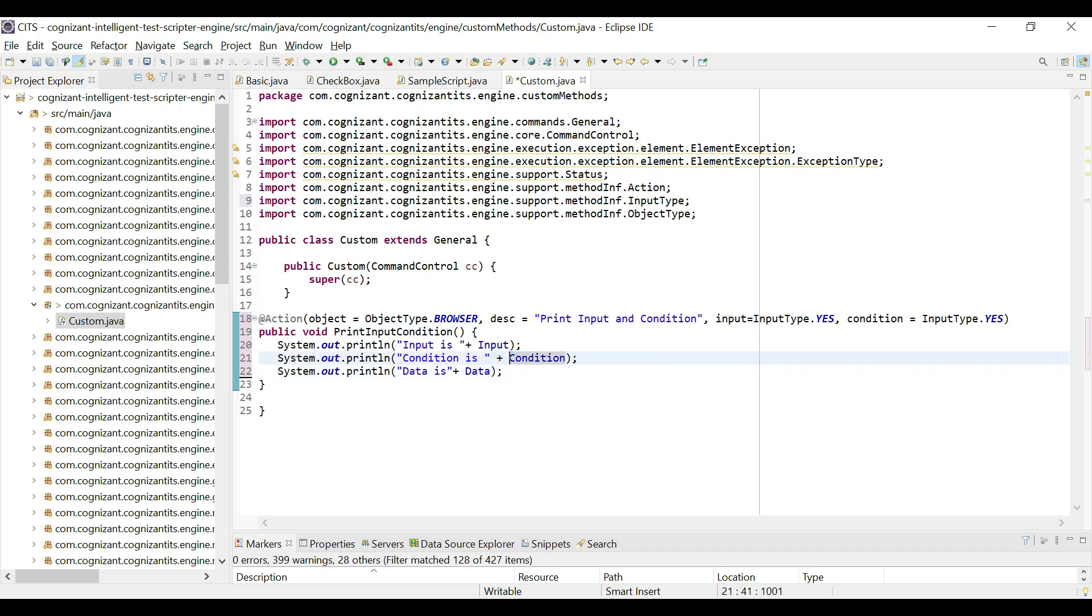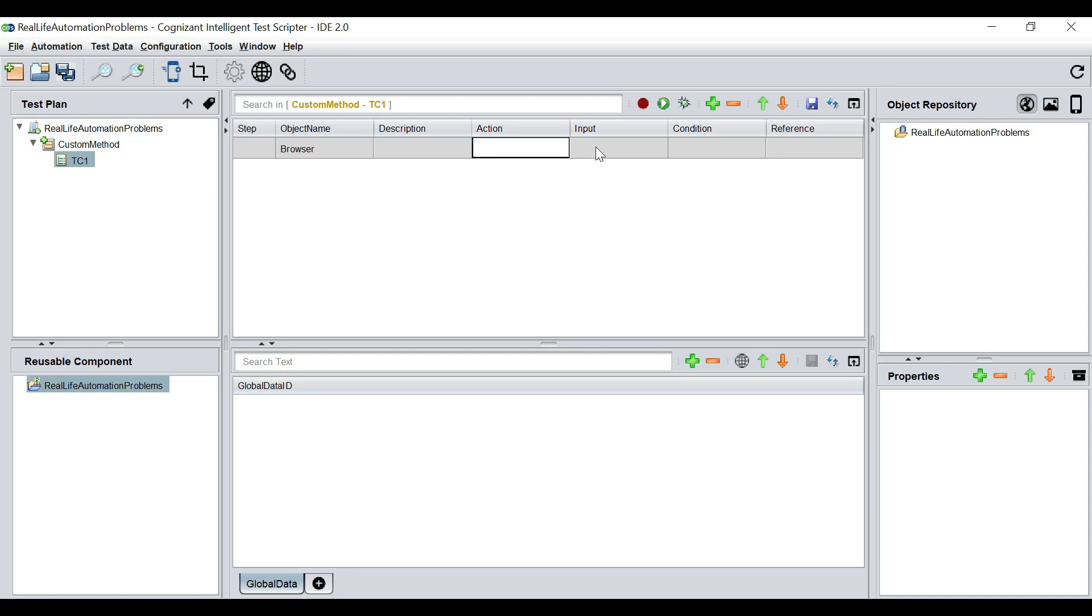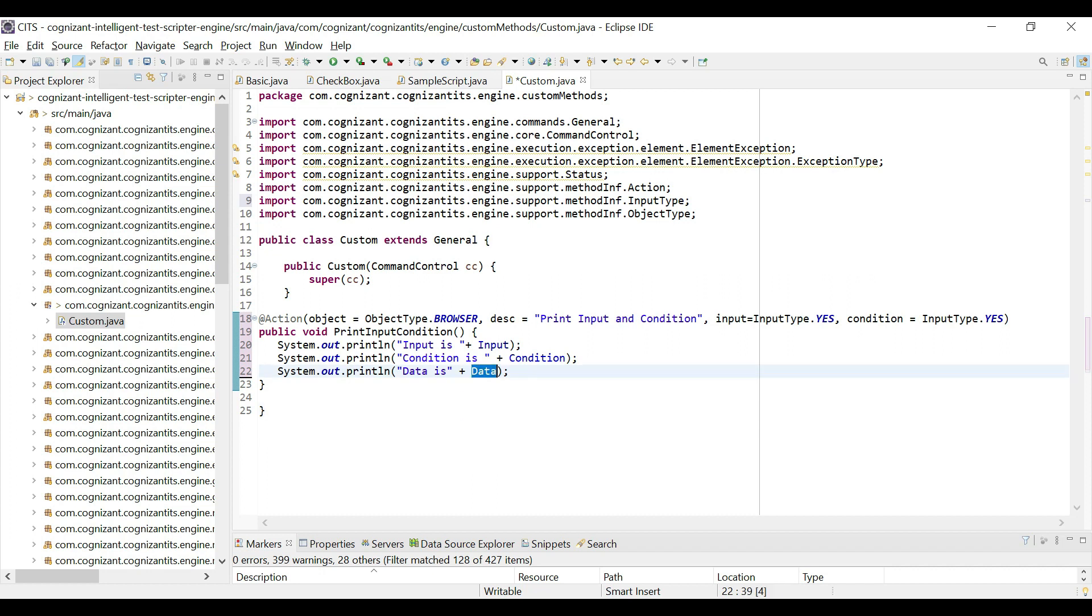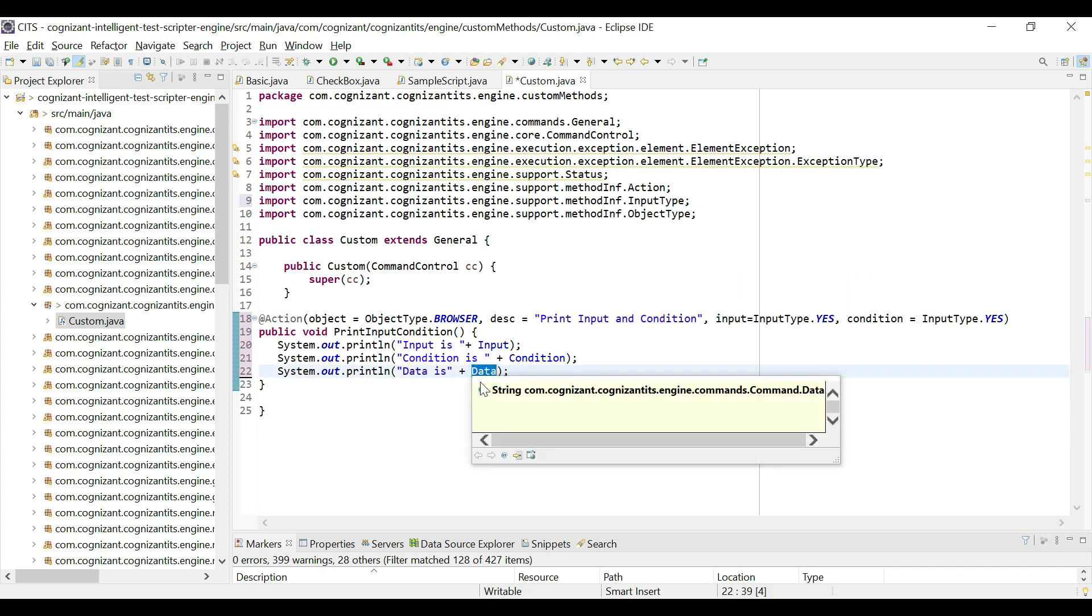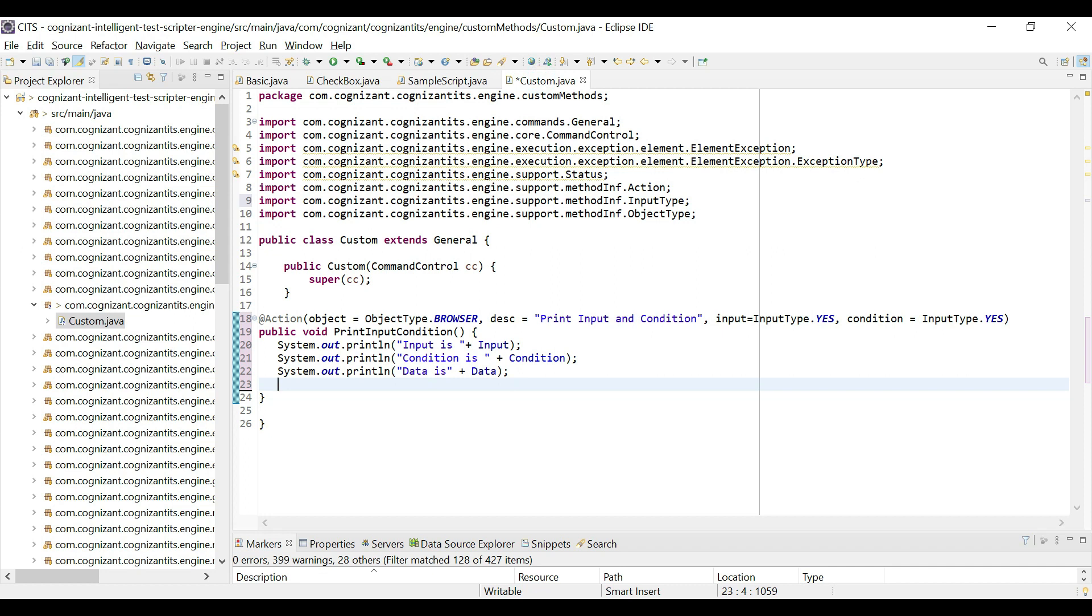So you can also get hold of the data that gets fed into any custom method. And that is also accessible using the data global variable. So I would say data is and then data. So just like for input, we have an input global variable, condition global variable for condition. Similarly, for data, we have a data global variable. Now, what is the difference between an input and a data? The input is essentially whatever is there in this cell. So the input can be the name of the data sheet colon column name, we are going to see that shortly. But the data is the actual data that is being fed into the method by resolving the input. We will see this very shortly.